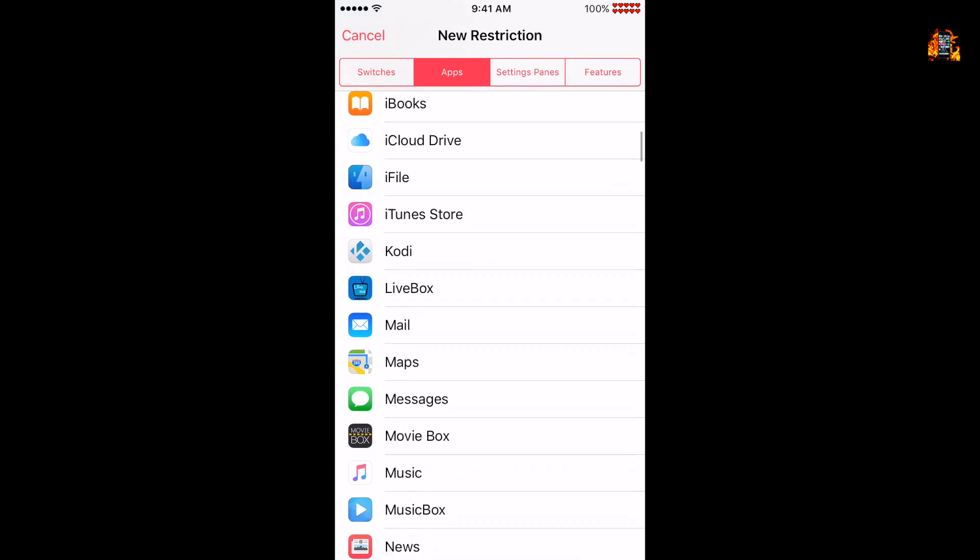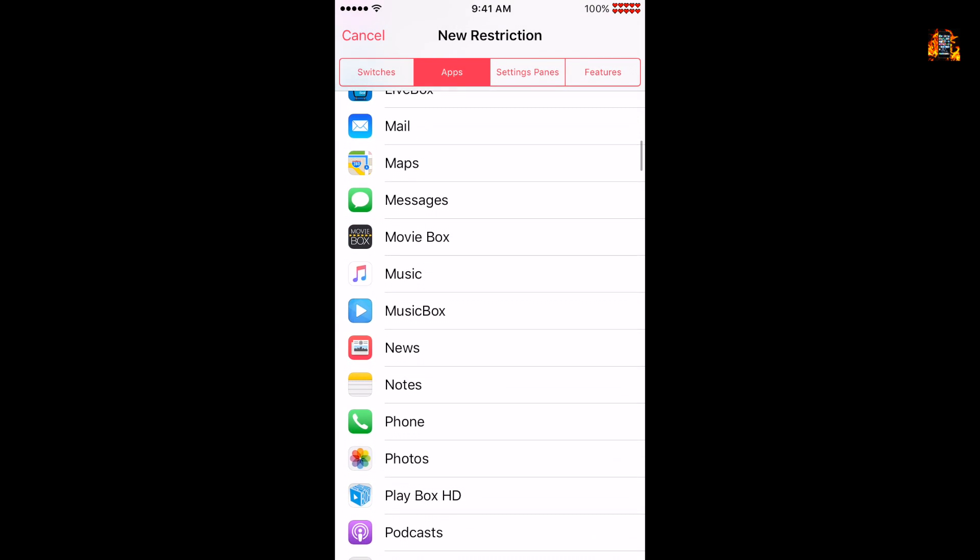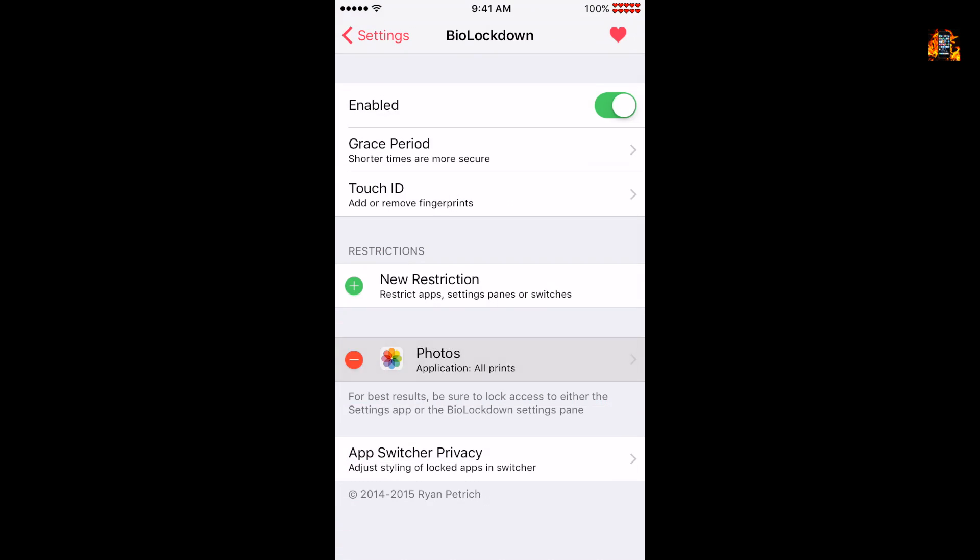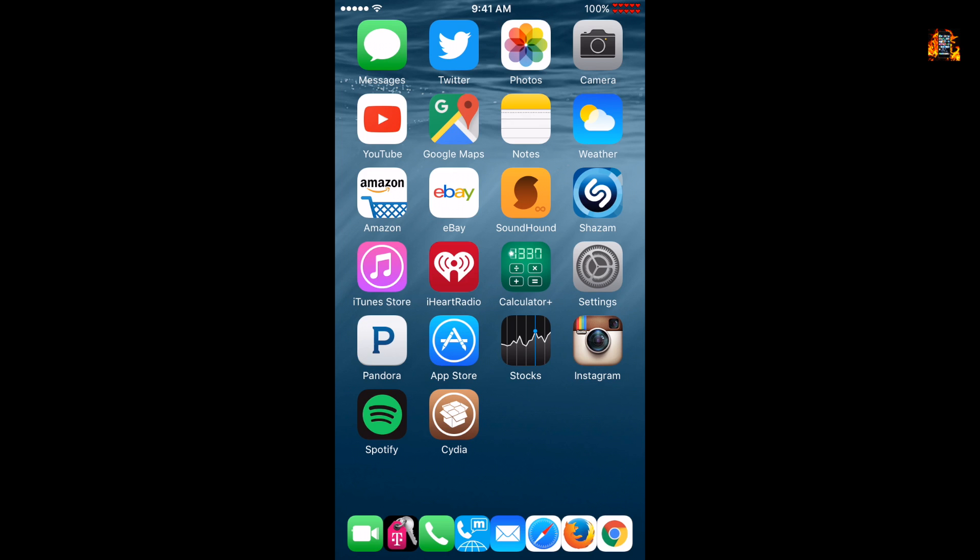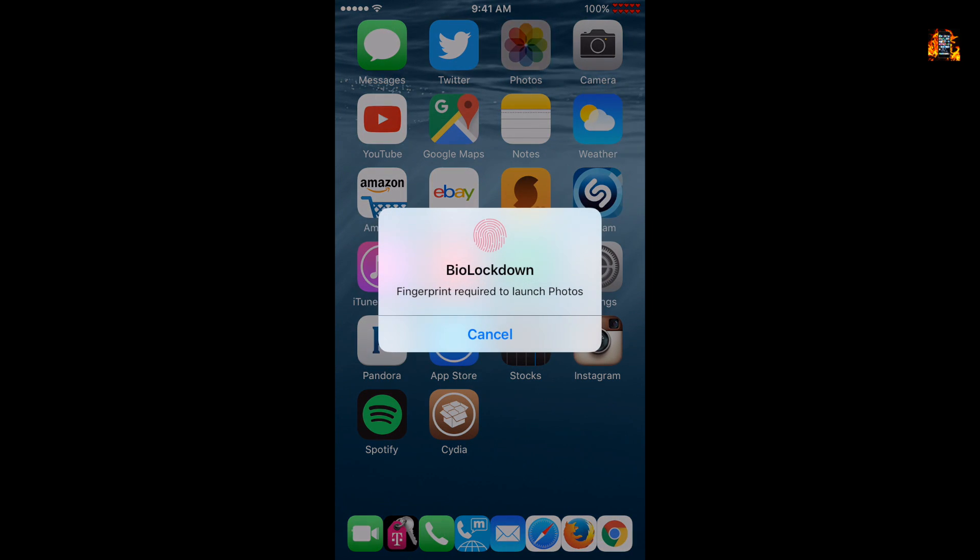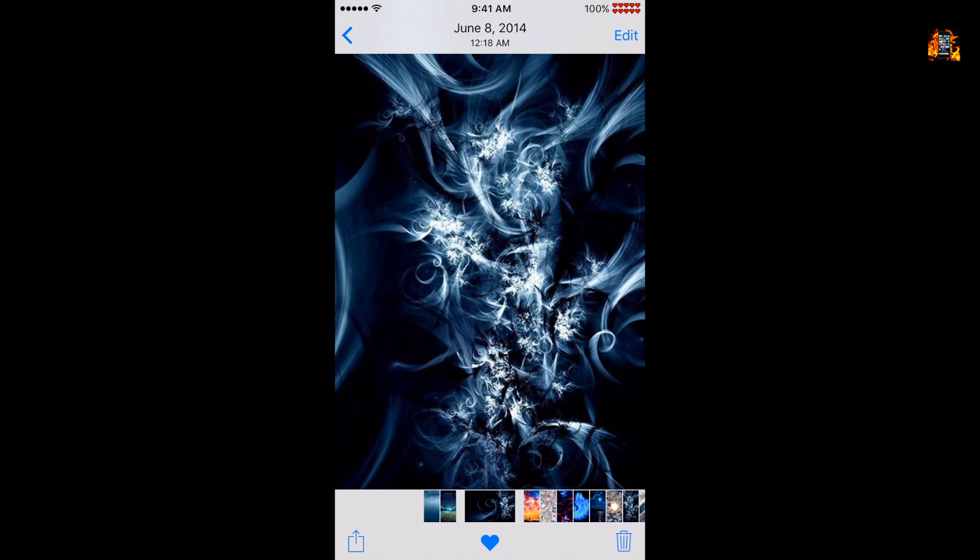Select an app, switch, setting, or feature to restrict. Now select photos and pick the type of restriction. Passcode, Touch ID, Wi-Fi network, or any combination. Now whenever you access this locked app you will need to unlock it with Touch ID like this. You can add as many restricted apps as you wish.